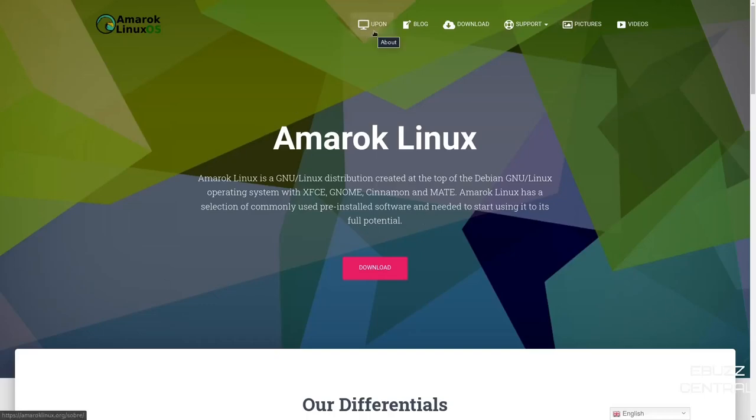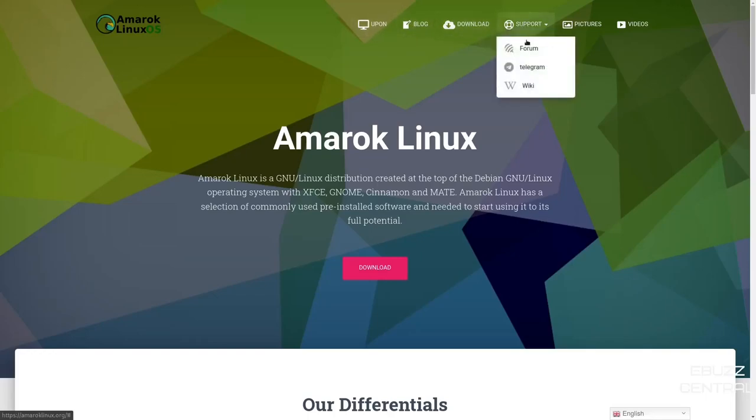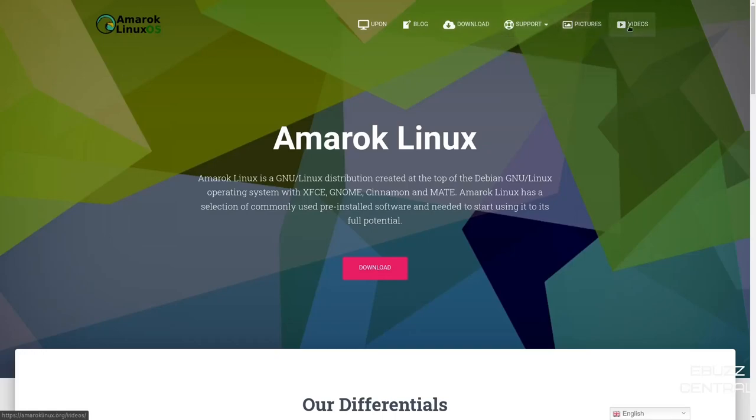Up top, you have About, which is about us, blog, download, support. You've got your forum, Telegram, and the wiki here. Then it's got a gallery. And then of course, some videos. And if you come down,